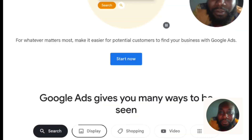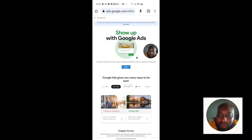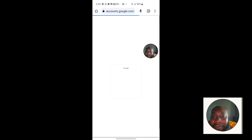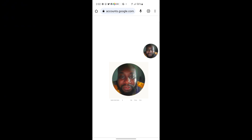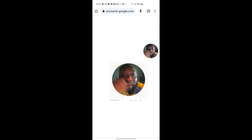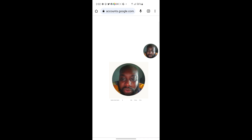Click on 'Start Now.' You will be taken to the next page asking you to log in with your Gmail account. Make sure this Gmail account has never been used on Google Ads before, or if it has been registered before, you may want to create a new Google account. Select the account you want to use to log in, or click 'Use Another Account.'